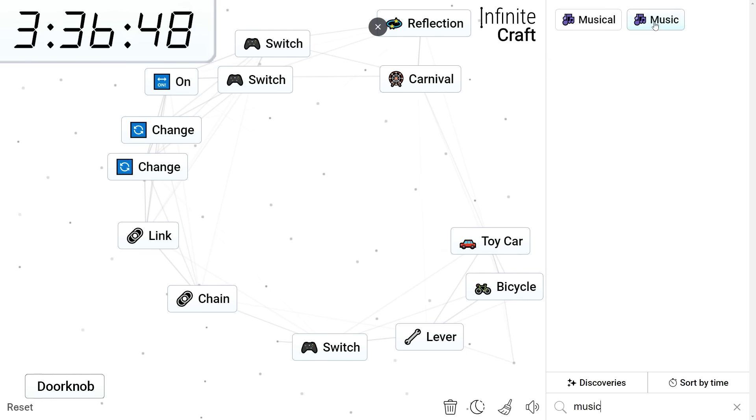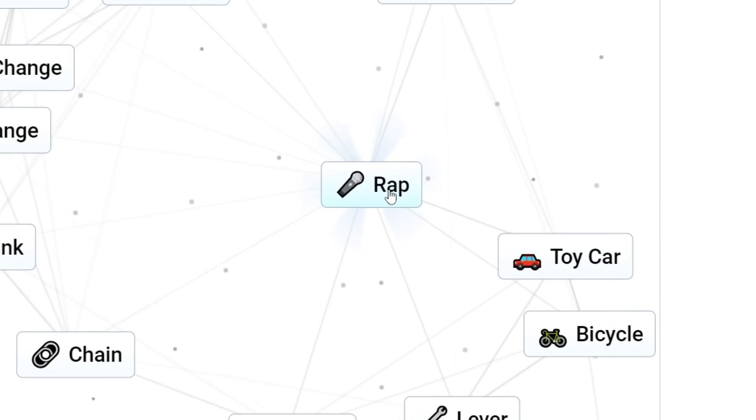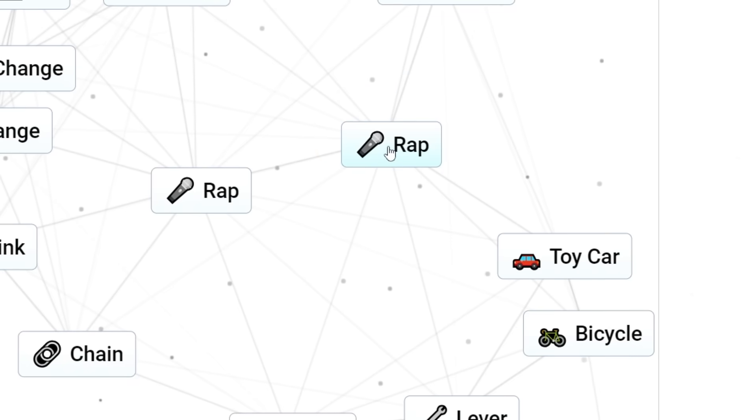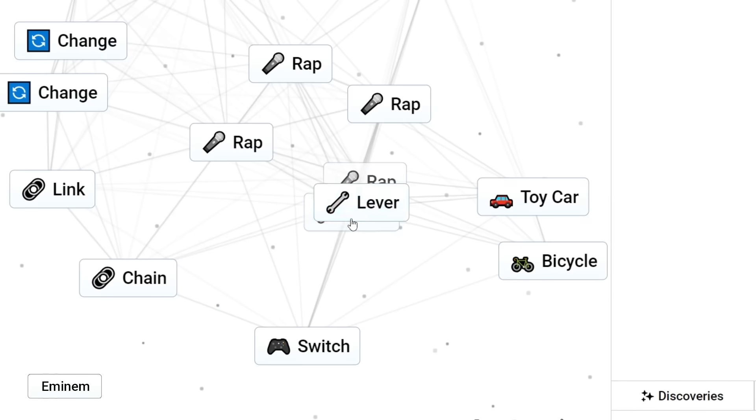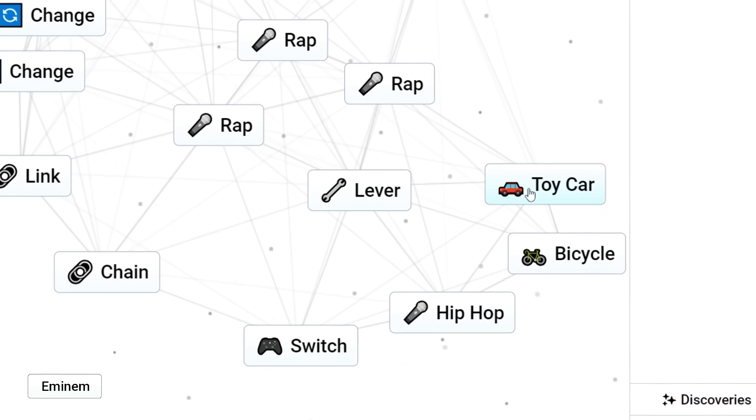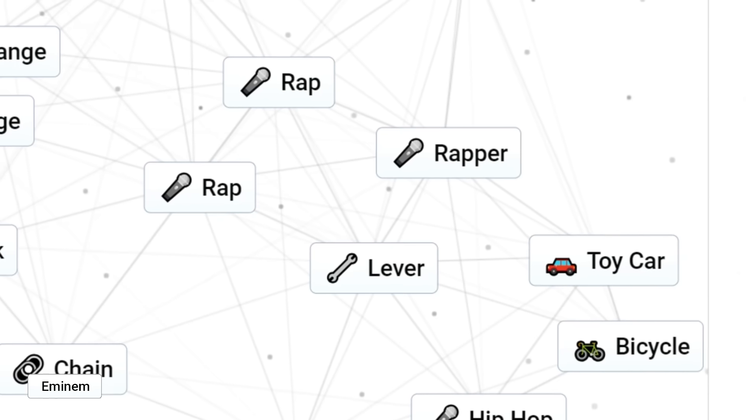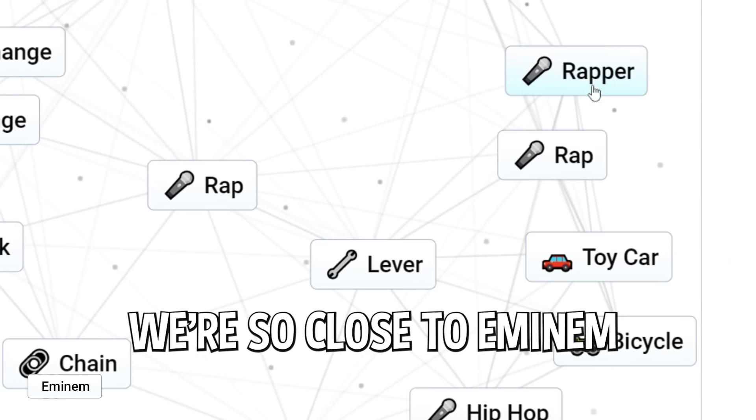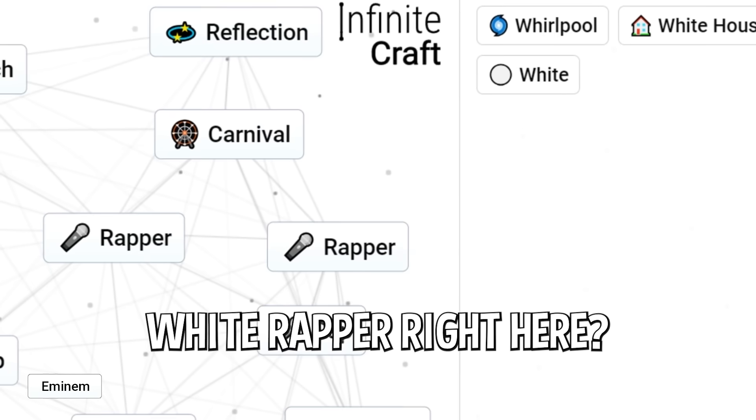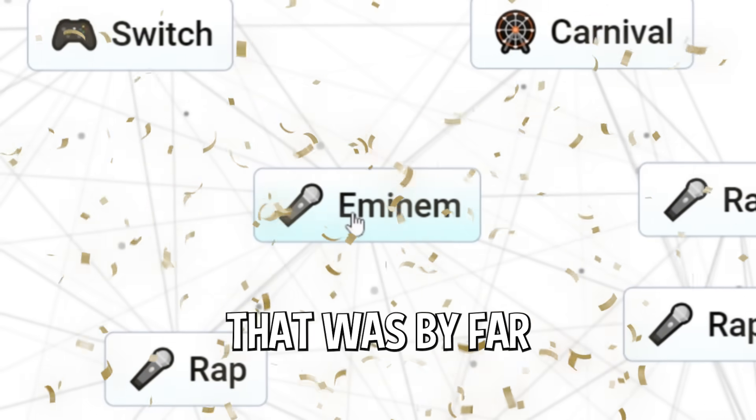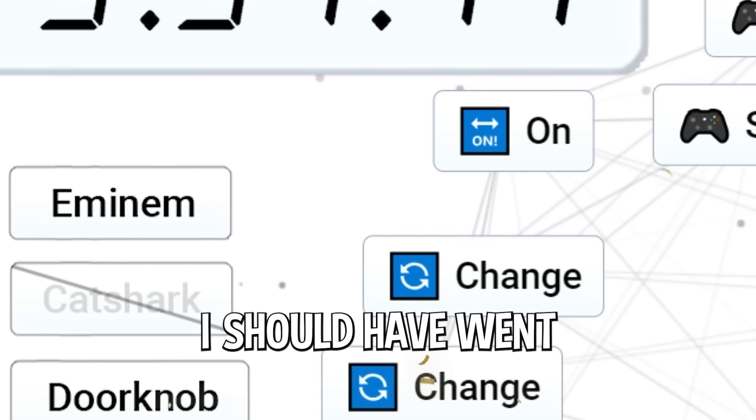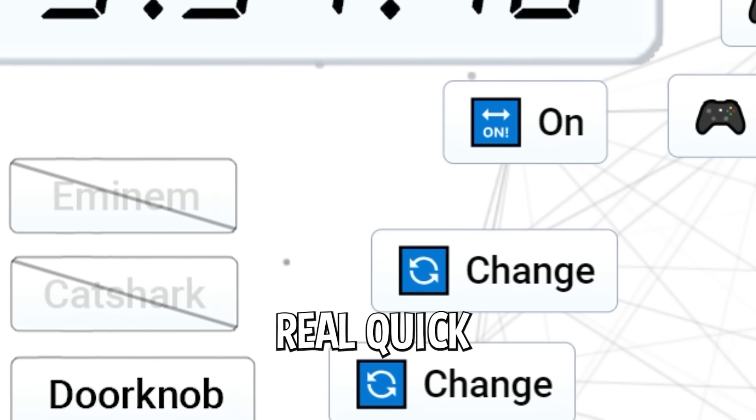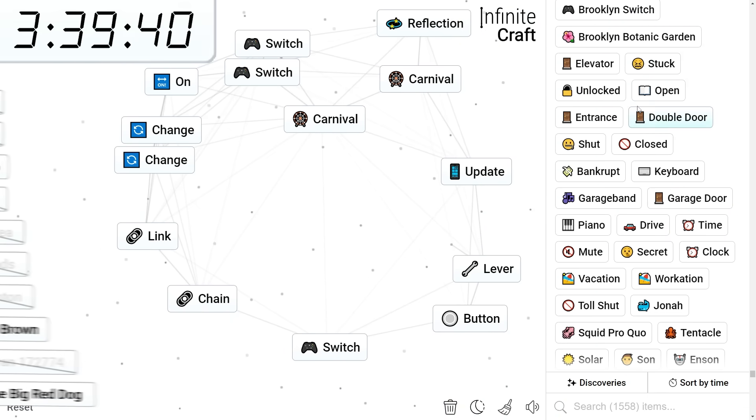Wait, let's get music plus trash. I think this gives us rap. Yep. I remember that from last time. So now I have to get Eminem. I'm sure this will be really easy. Hip-hop, toy car, rapper. Okay, we're so close to Eminem. Wait, I have white. Can I get white rapper right here? Eminem. Okay, that was by far the easiest one after Peter Pan, probably. I should have went for him sooner. We'll get him under the way real quick. We're still on the quest for doorknob.